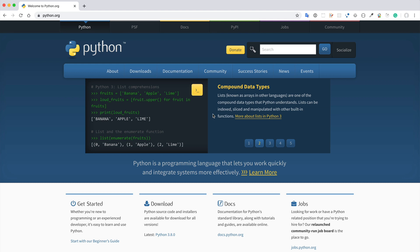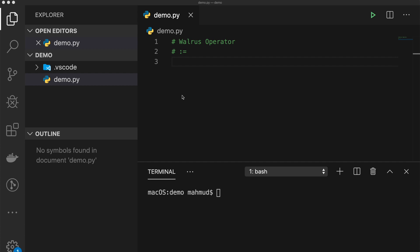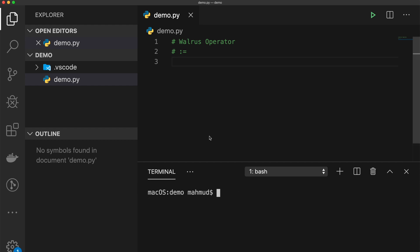Python 3.8 introduced some new features. In this episode I will discuss the features I think are important to know. To work with Python 3.8 you first have to download it from the python.org website. I already downloaded and installed it on my Mac OS. After installing, open Visual Studio Code and in the terminal type 'python3 --version' to confirm — here it is showing 3.8.0.